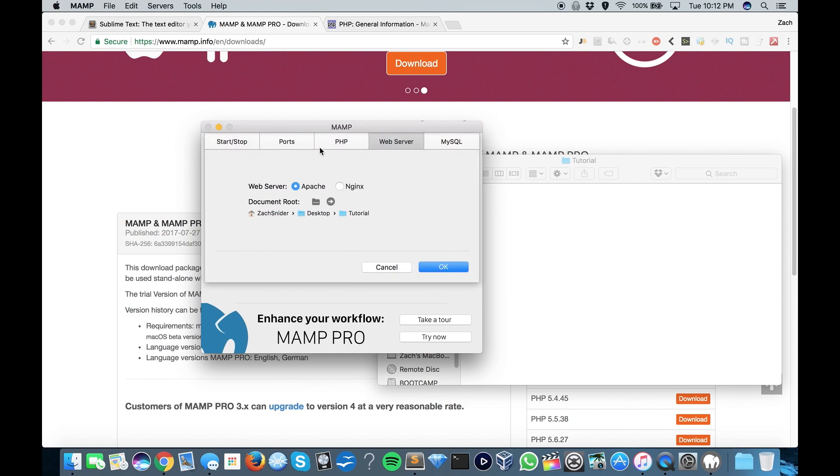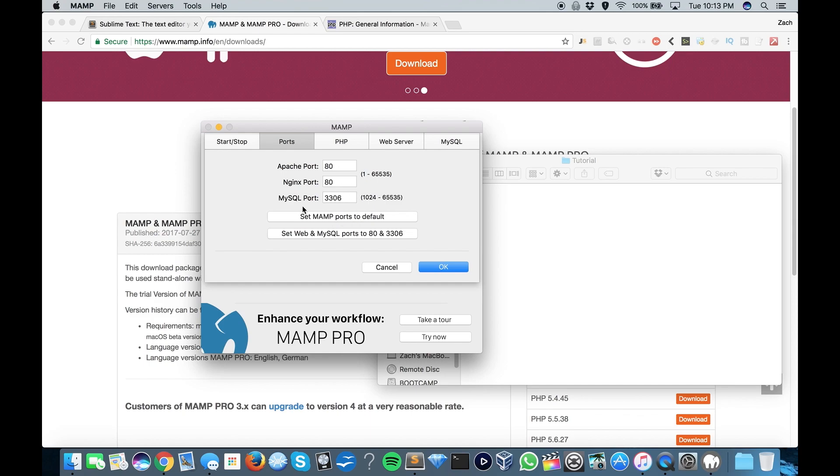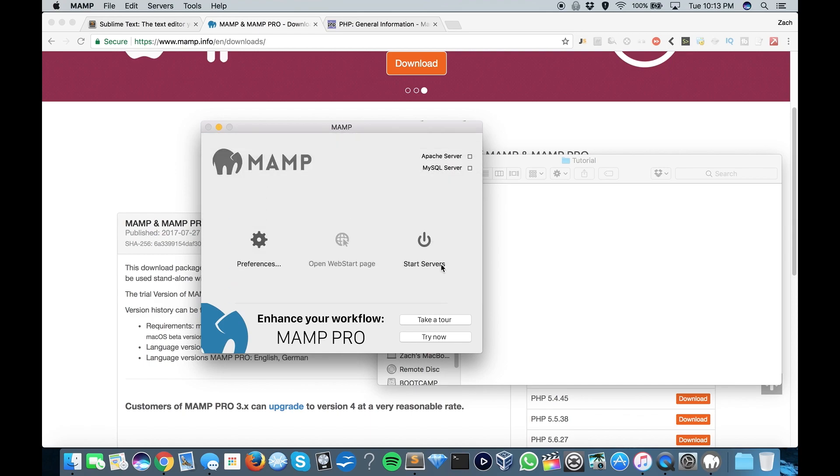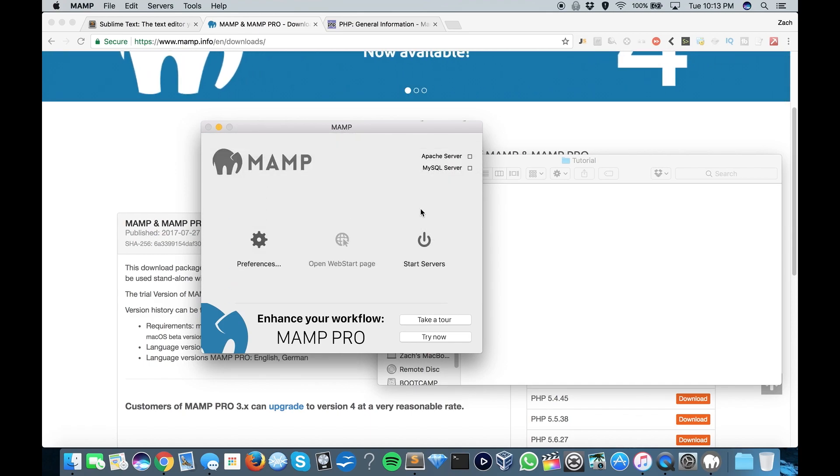Actually, let's go back into Preferences, and make sure that the Apache port is set to 80, and the MySQL port is 3306. Press OK, and then you can start server. It may ask you for a password.